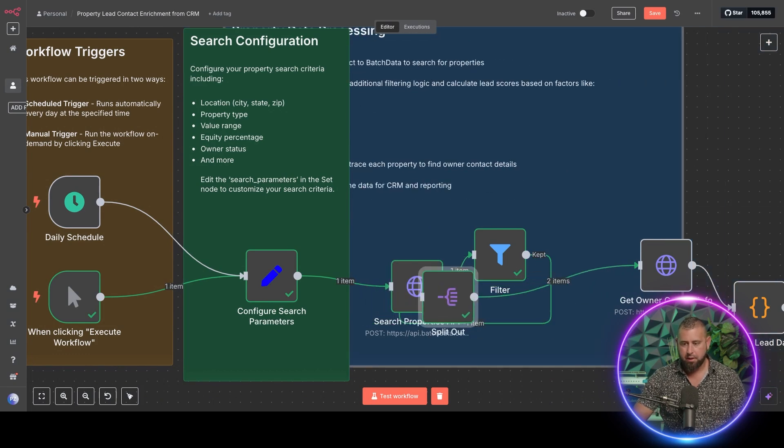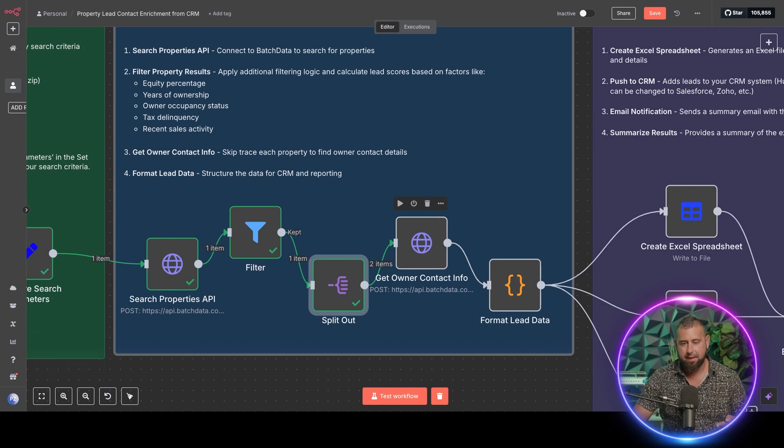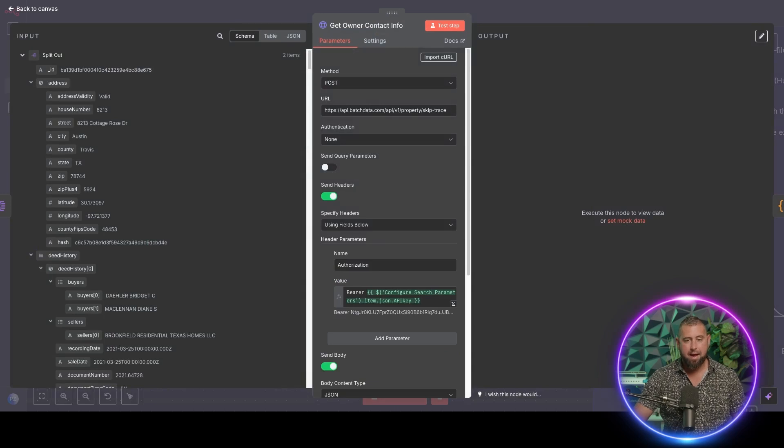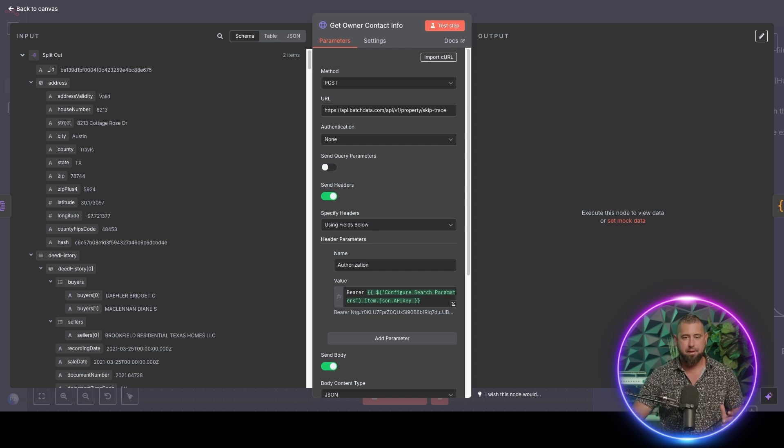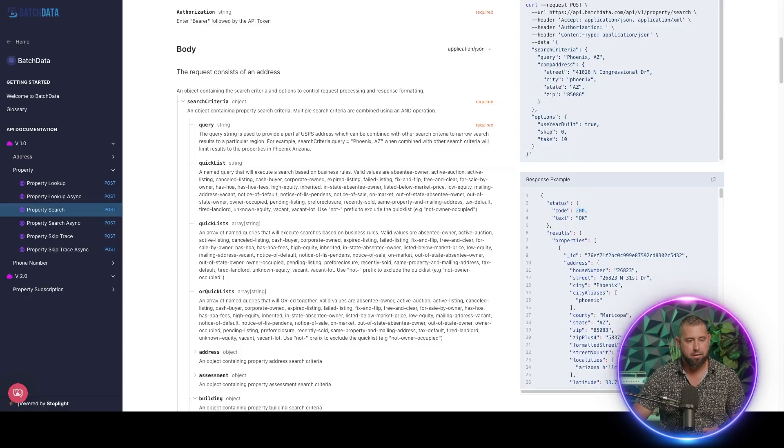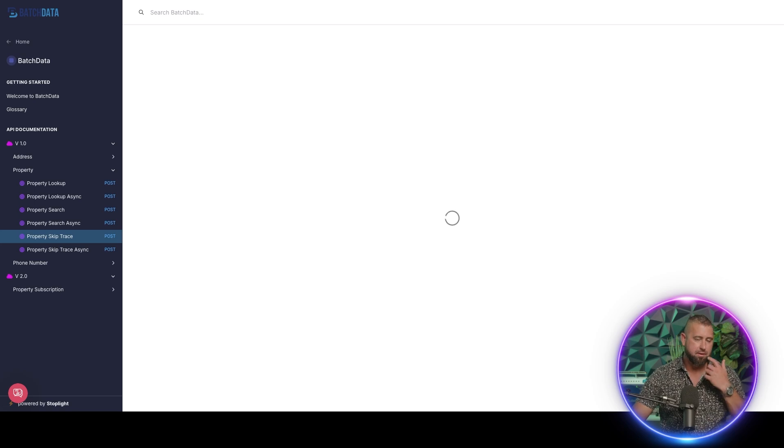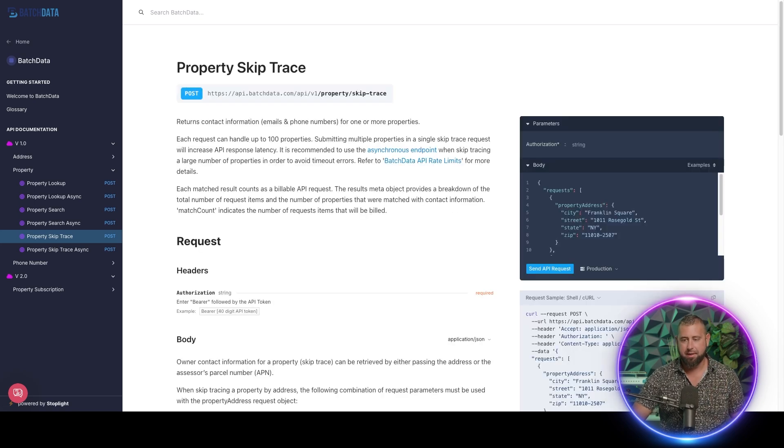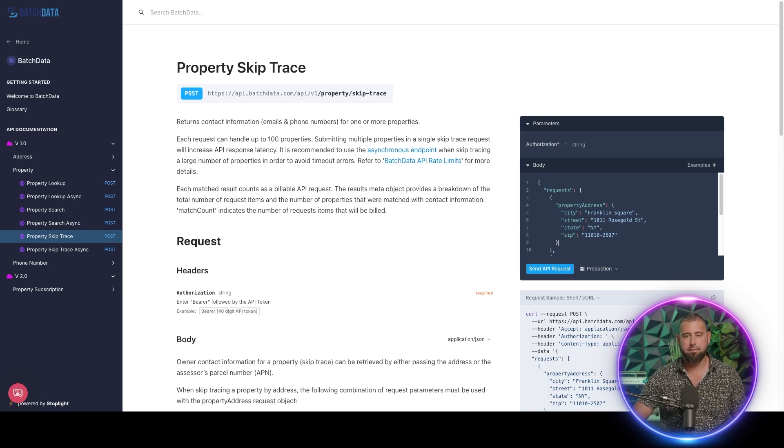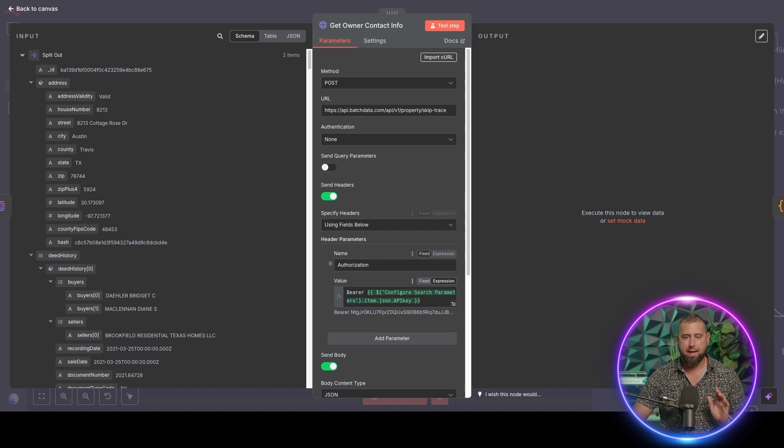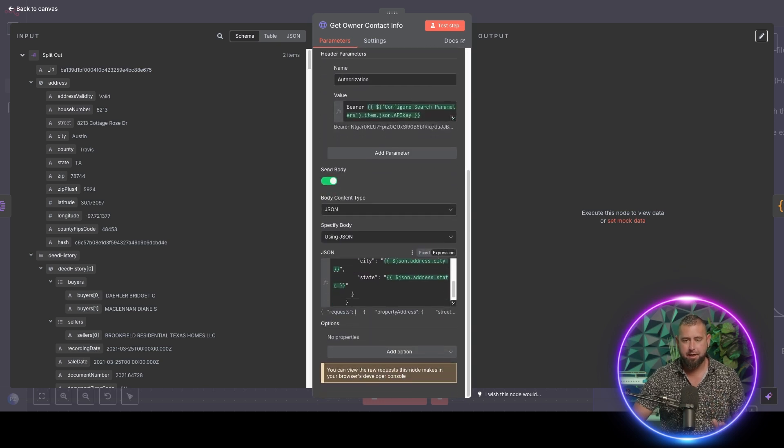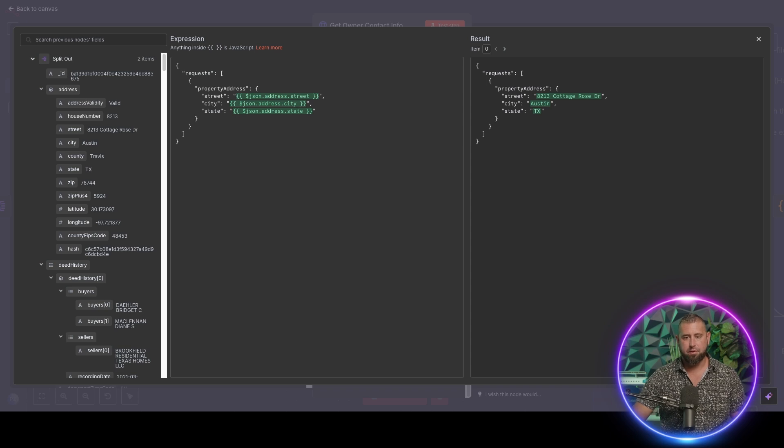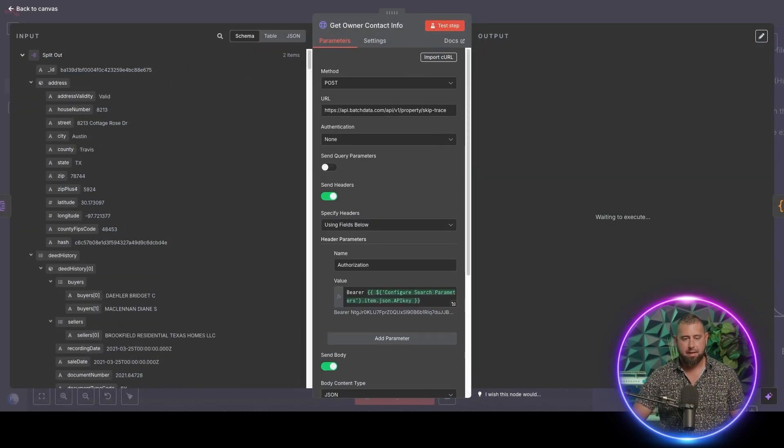So when I go over to get owner contact information, we're going to re-hit the API to skip trace. So now that I have all those properties, say you have like a thousand properties, I'm going to want to now hit the skip trace API. So if I go to that, you'll see it right here, the documentation load up. And that's where I'm basically just formatting it into a bunch of different calls for that specific address, right? So the API call is already set for you, but just so you see how it looks, this is how we're formatting it. So street, city, state, pretty straightforward. And I'm saying, hey, give me the owner contact information for this. So I'm going to test that step.